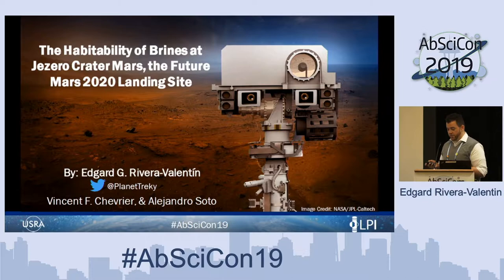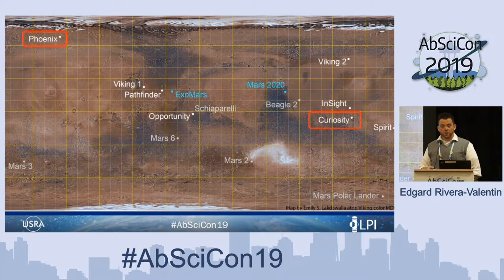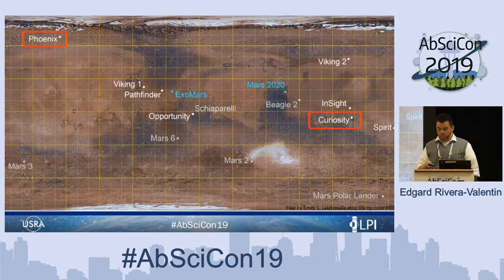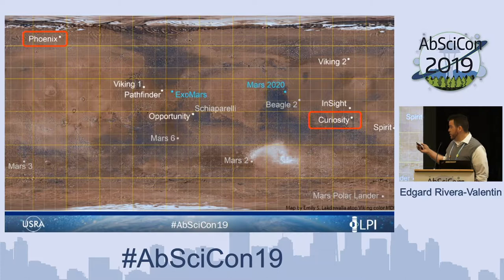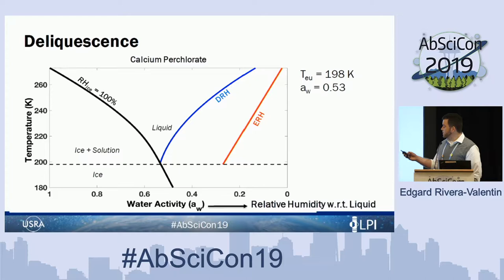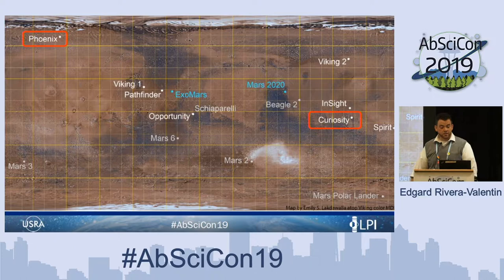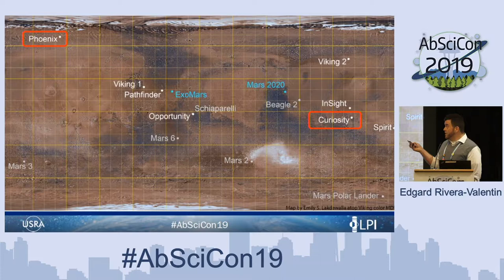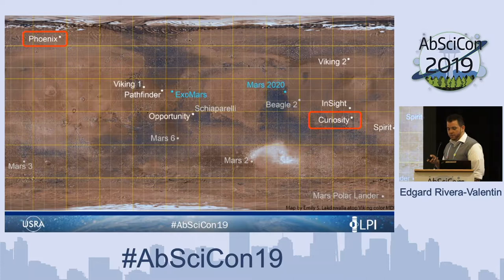Just a quick review — Germana has already talked about this — but thus far there are only really two missions that have been able to give us meteorological data and tell us about the potential stability of brines at these areas. That is the Curiosity rover, which is equatorial at about minus four degrees, and the Phoenix lander, which is up here at about 68 degrees north, so that is polar. These are the only two that we can use the temperature and relative humidity to figure out something about the local scale environment and if brines are stable there.